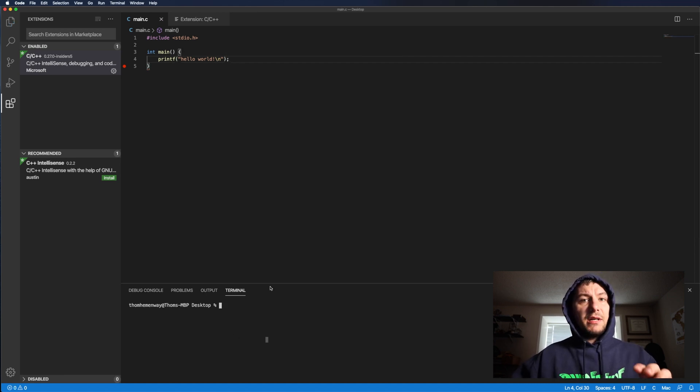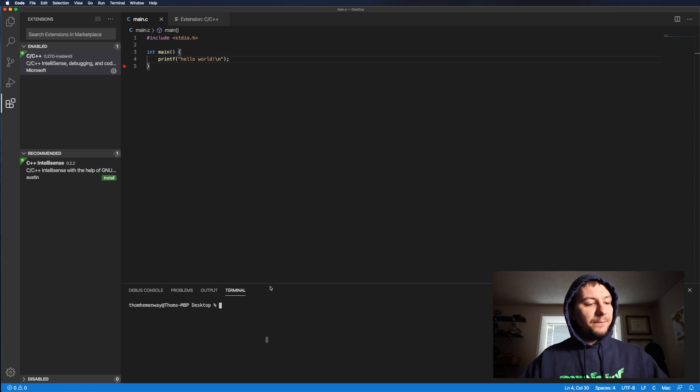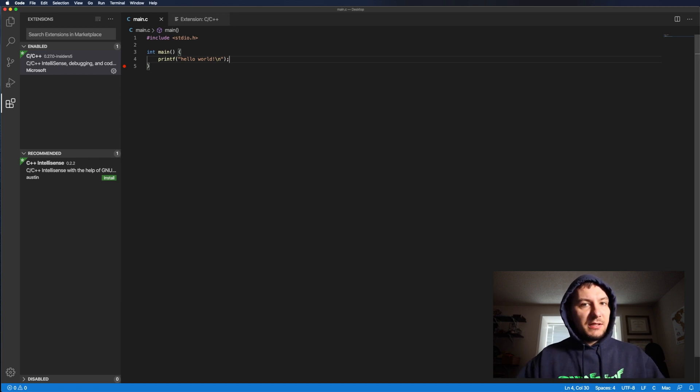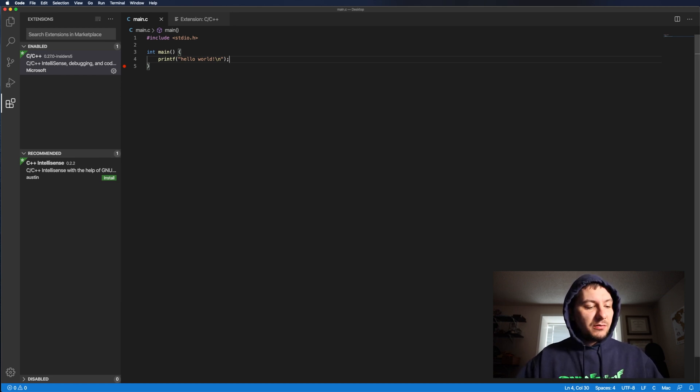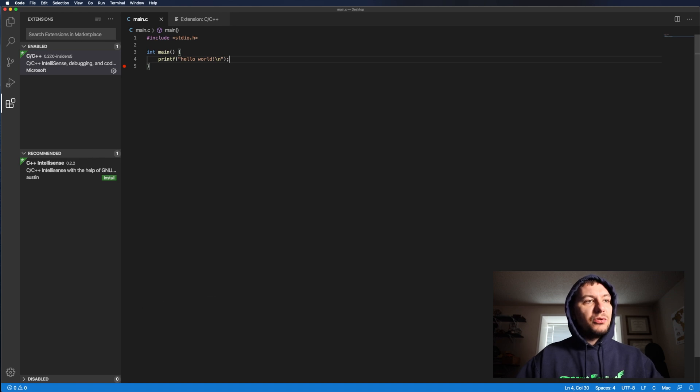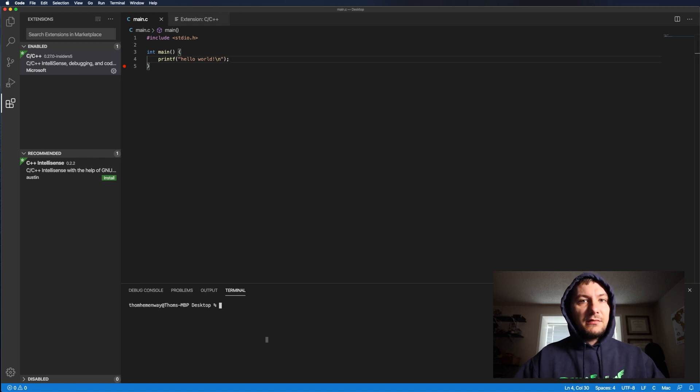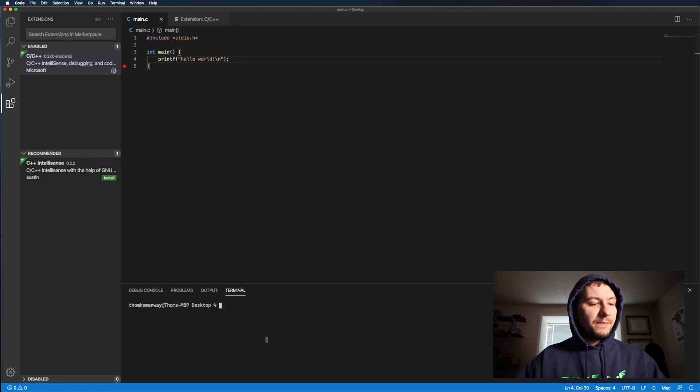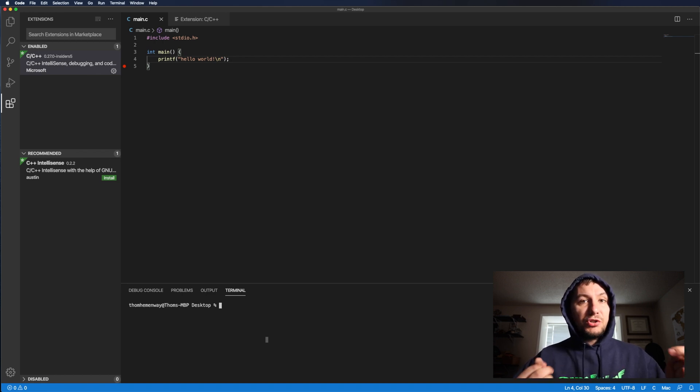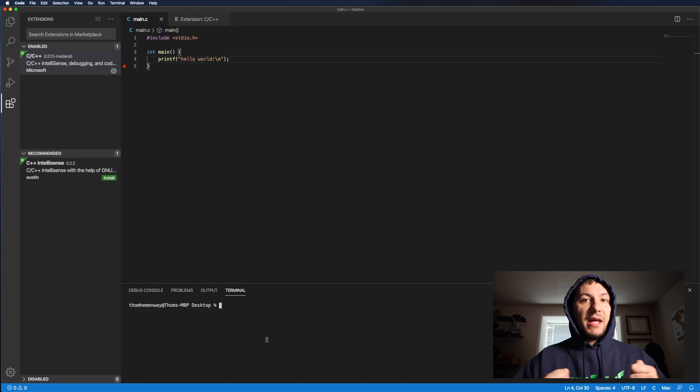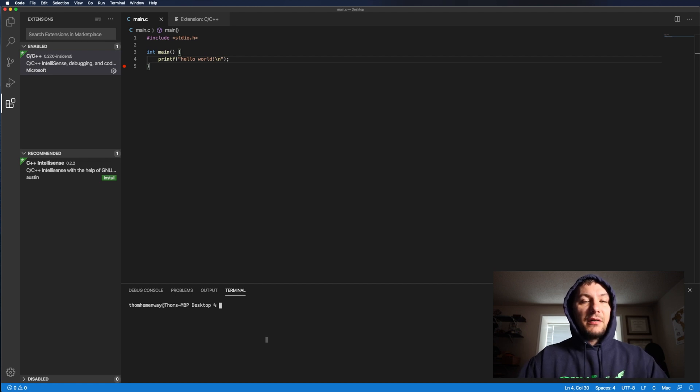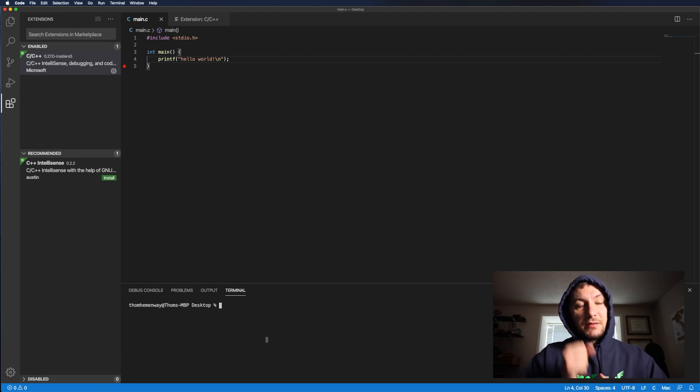And then if you don't have this terminal opened up, what you can do is on Mac and windows, or at least on Mac, it is control tilde, the tilde key. Don't know what it is for windows, but once you have that open, your operating system should have the C compiler and C plus plus compiler installed.